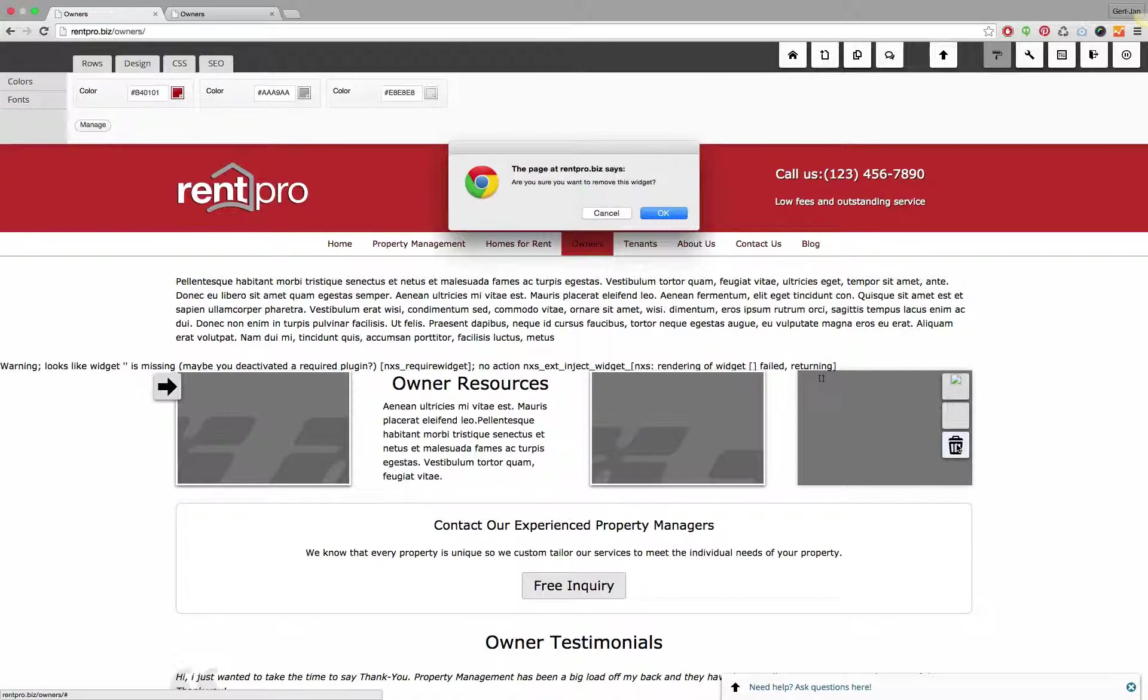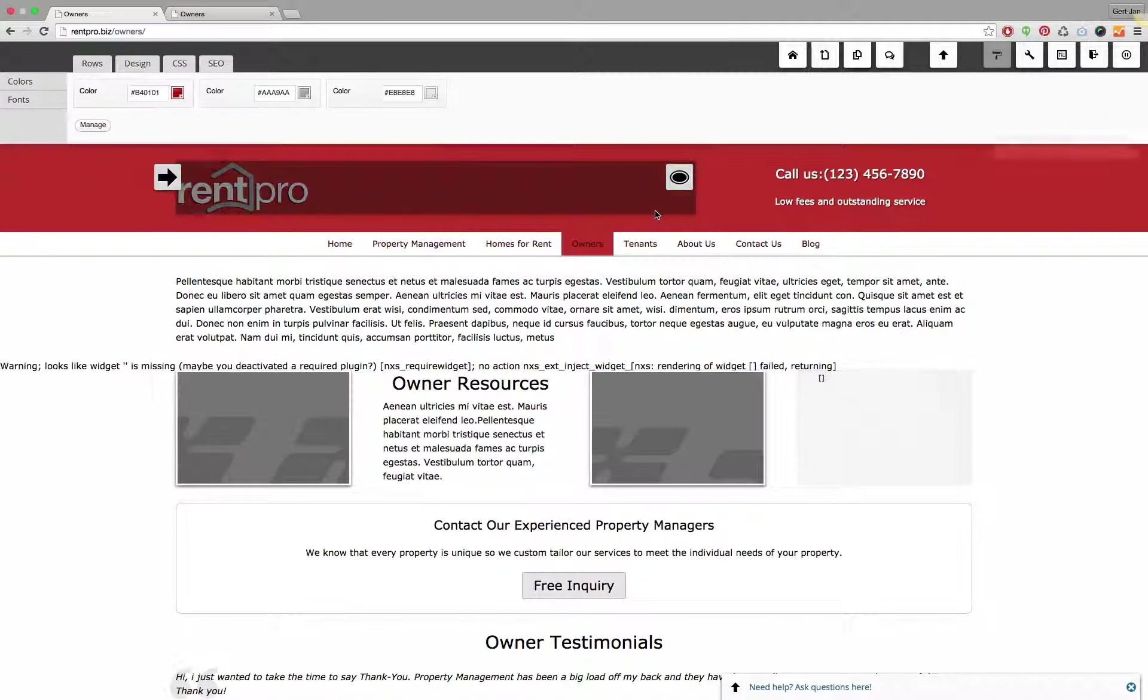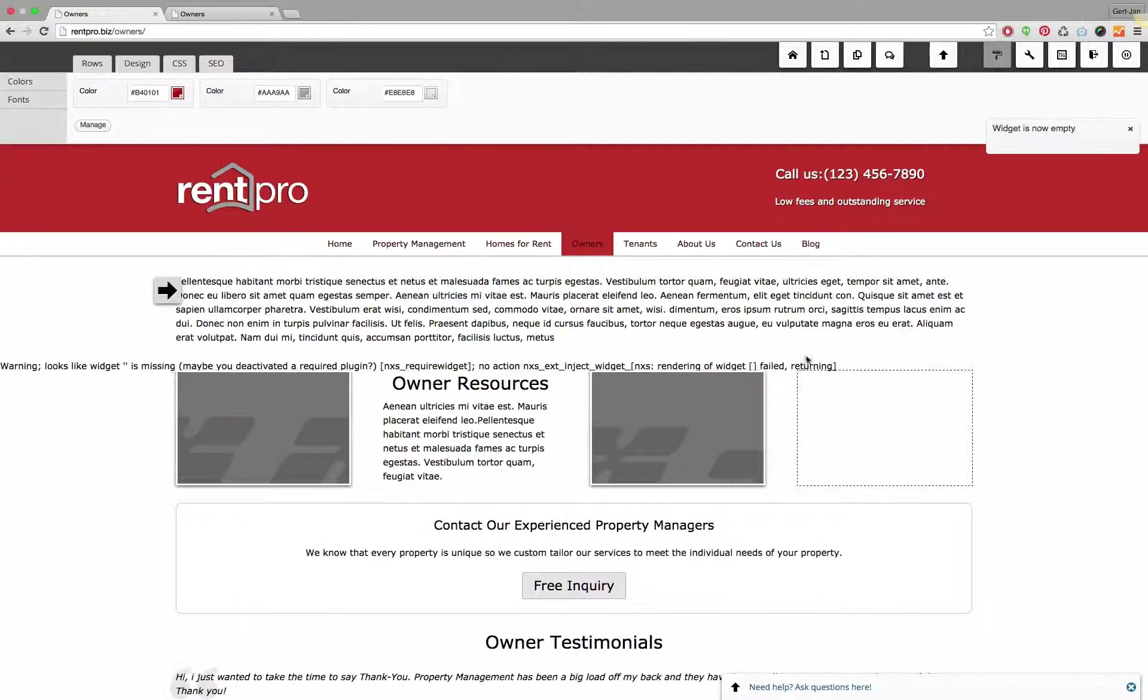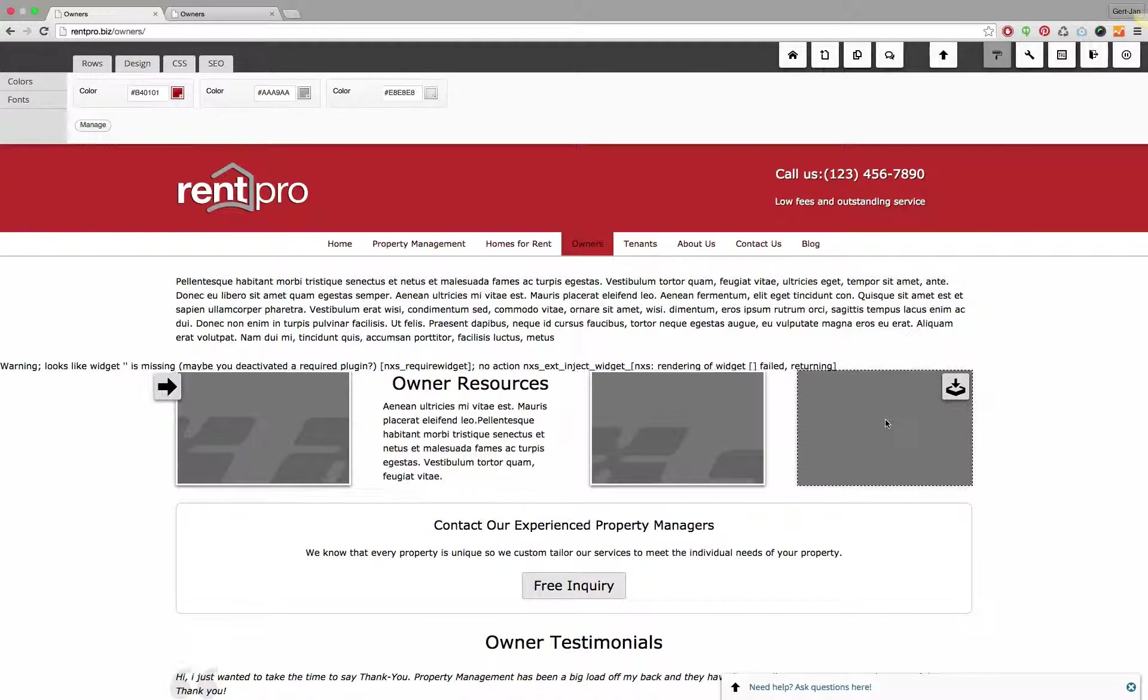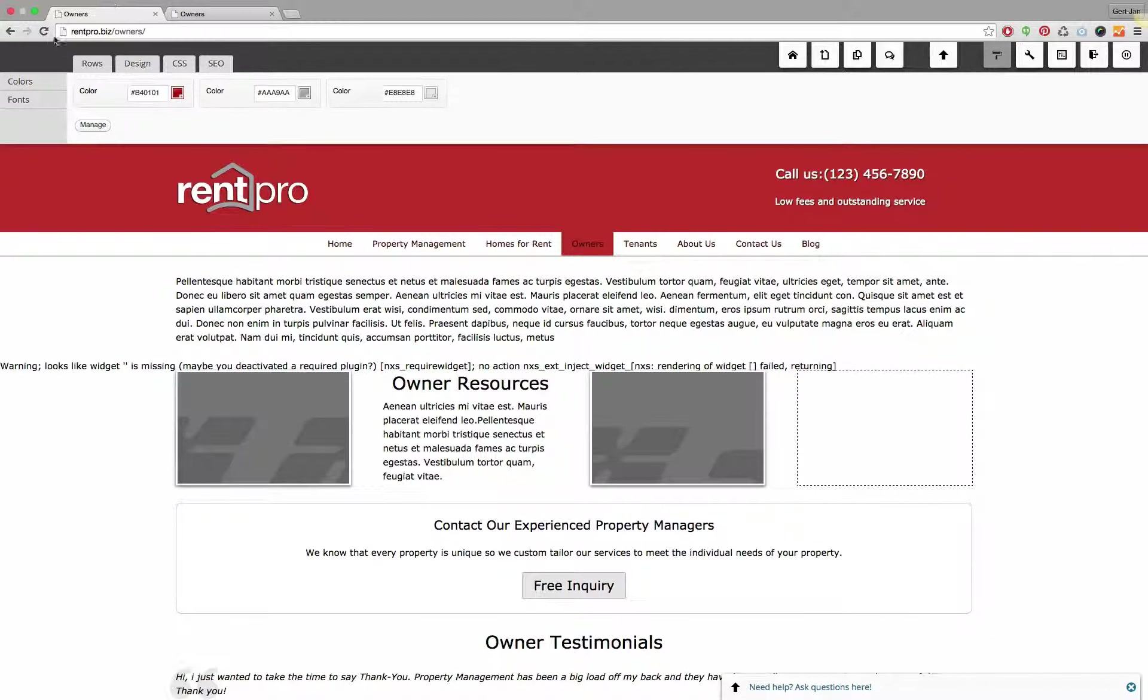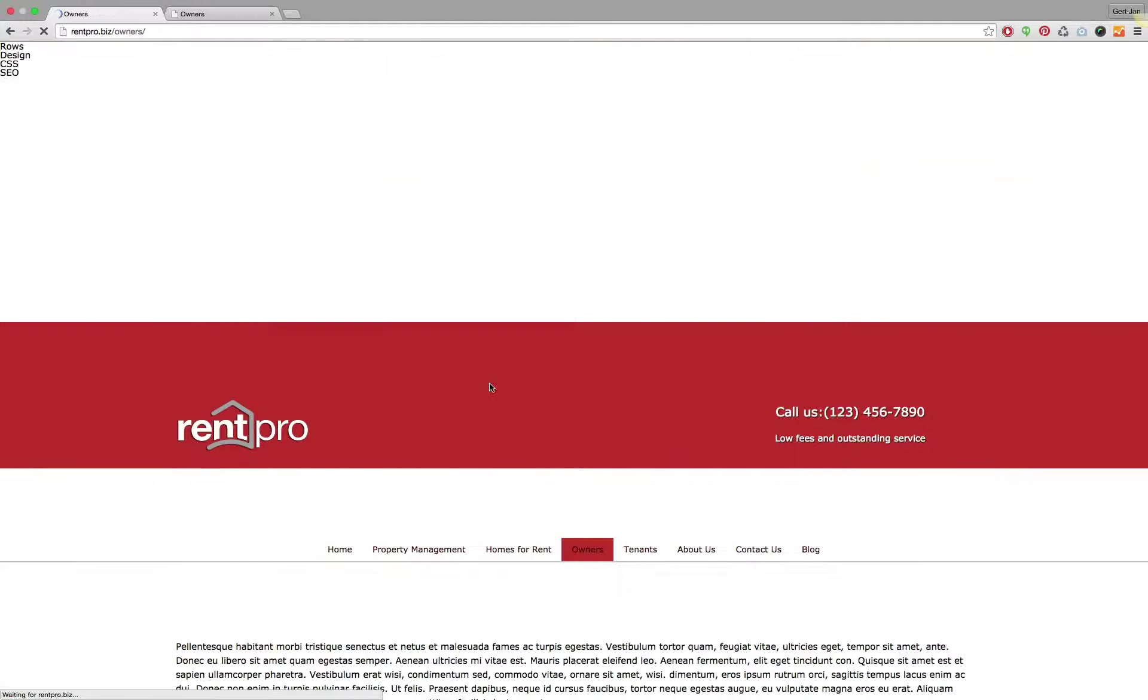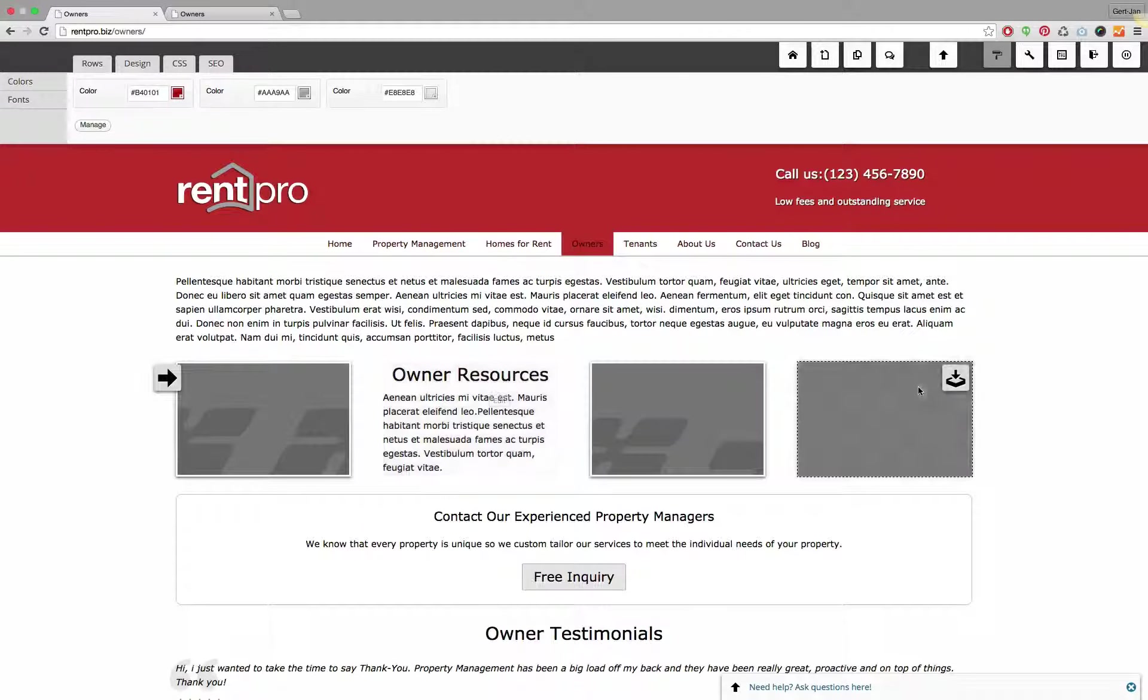I will click on it, I will confirm that I want to delete this widget. And as I mentioned, the warning text now is still in place because it was rendering from the previous time this page was rendered. If you refresh this page you will see that the warning message is gone but it's still empty.